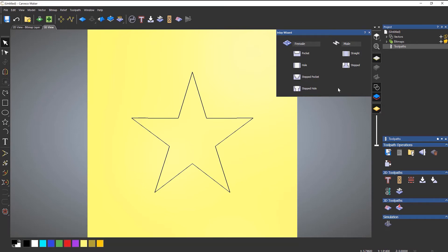So what I'm going to do is just do a basic one with this. I'm going to do a pocket for the female and then a straight for the male. At the moment we're just concentrating on the pocket, the female.